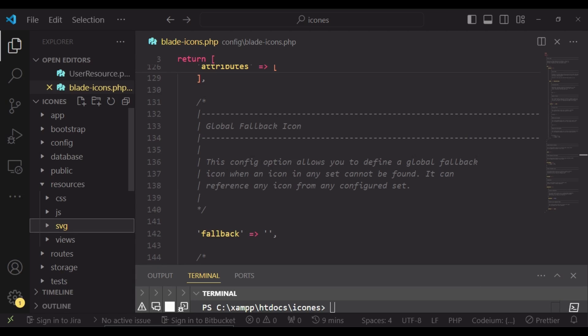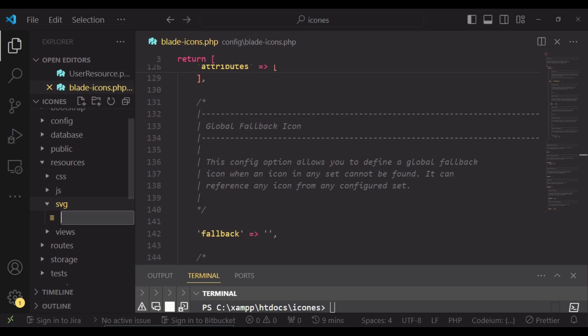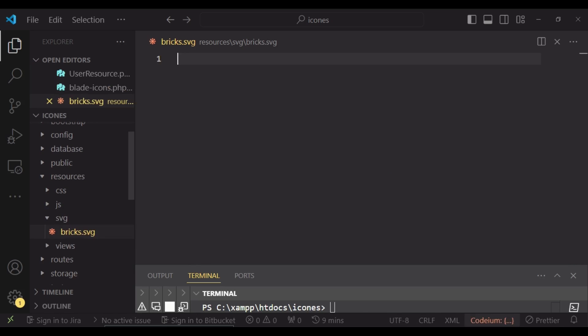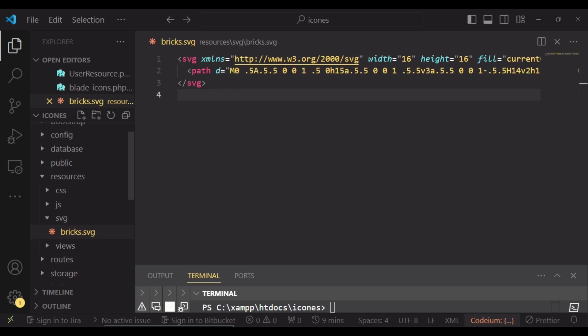Then what we are going to do is, inside our SVG folder, we can create a new file. This one, I think it's called Bricks. Say Bricks.SVG, like that. Then paste in our SVG like that.